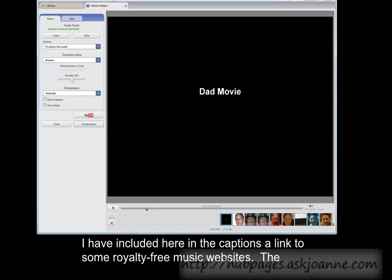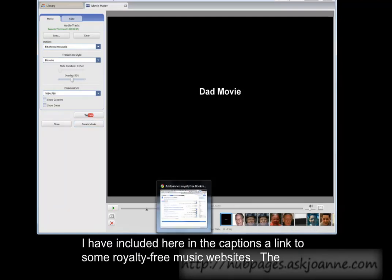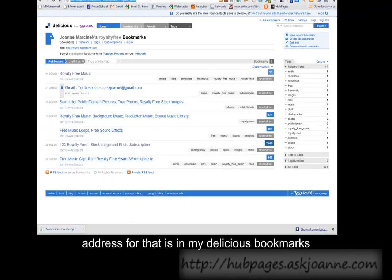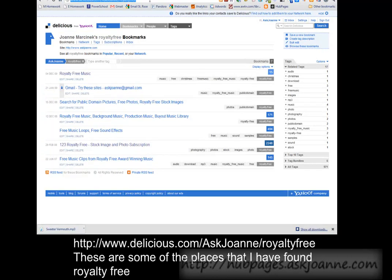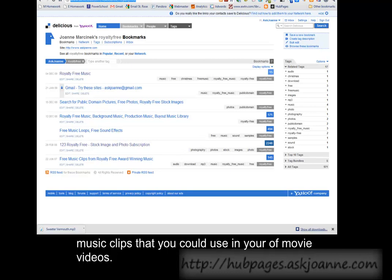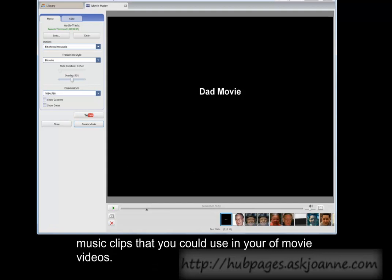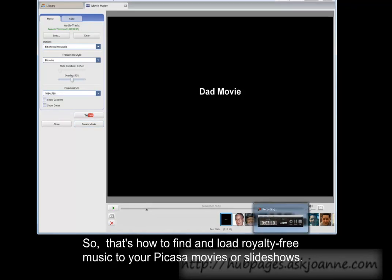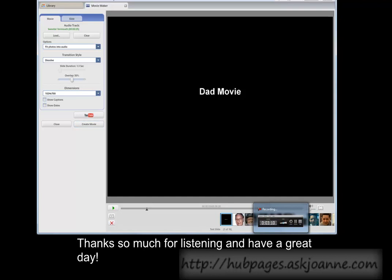I have included here in the captions a link to some royalty-free music websites. The address for that is in my Delicious bookmarks: delicious.com forward slash Ask Joanne forward slash royalty free. These are some of the places that I found royalty-free music clips that you could use in your movie videos. That's how to find and load royalty-free music to your Picasa movies or slideshows. Thanks so much for listening and have a great day.